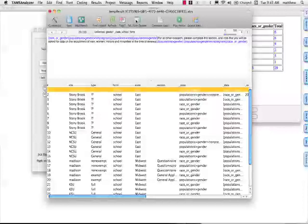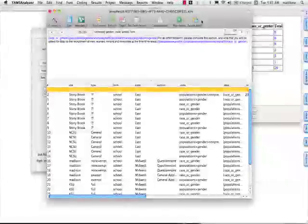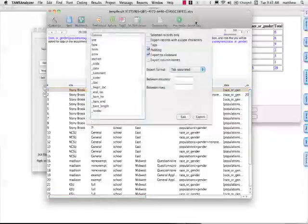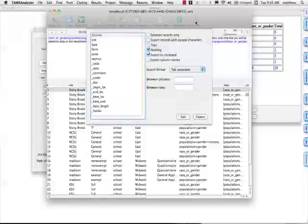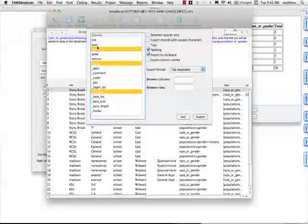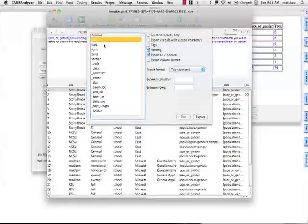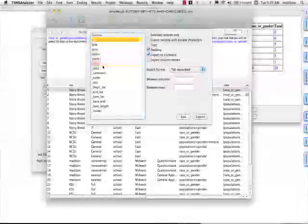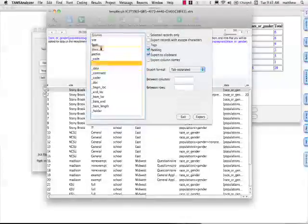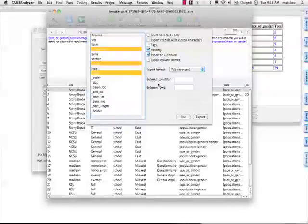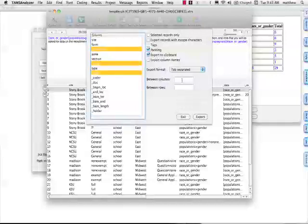I can export all of this data also. And TAMs has a very complicated and very powerful data export function. I click on the rows I want. I can also rearrange the rows, drag them up and down, get them in the order you want.